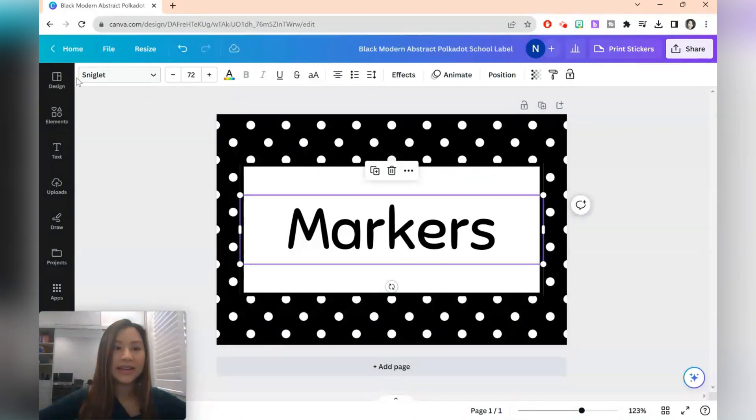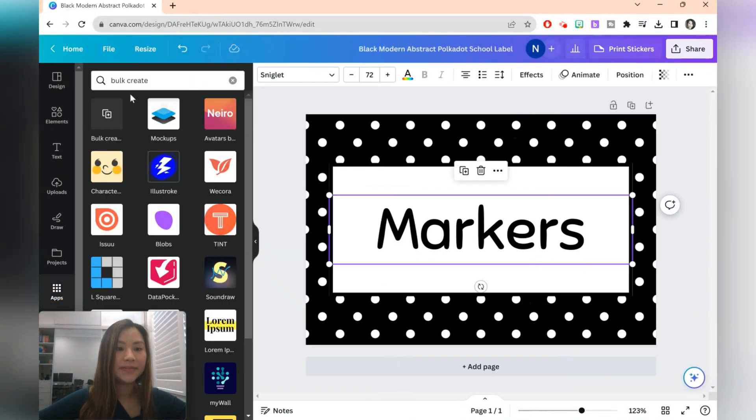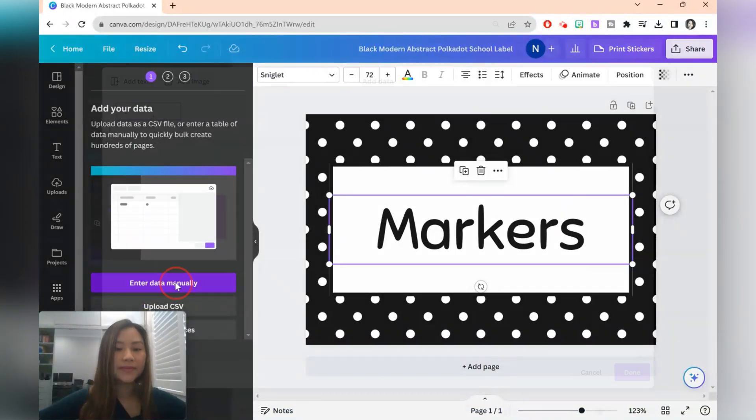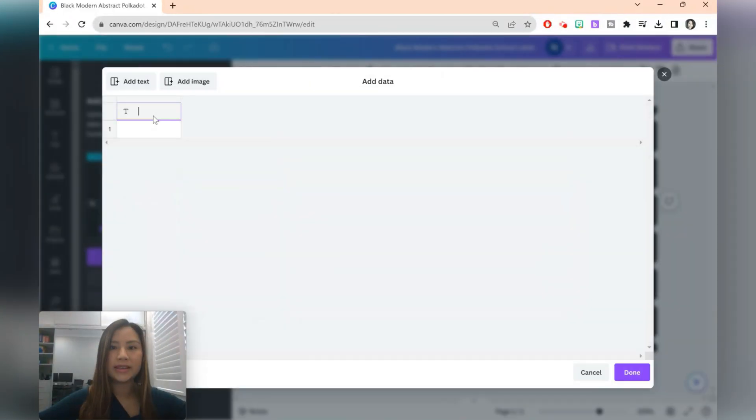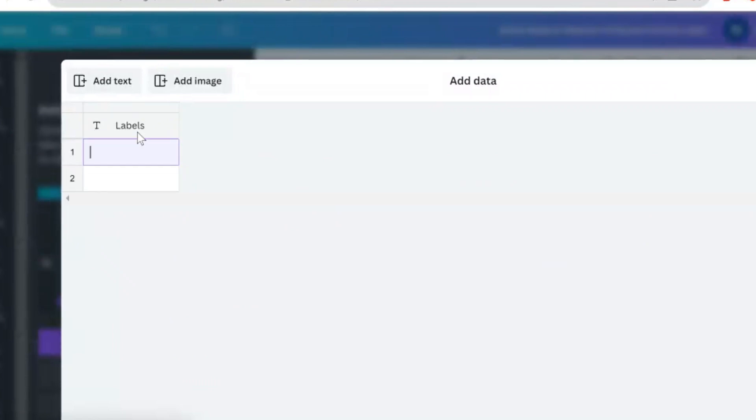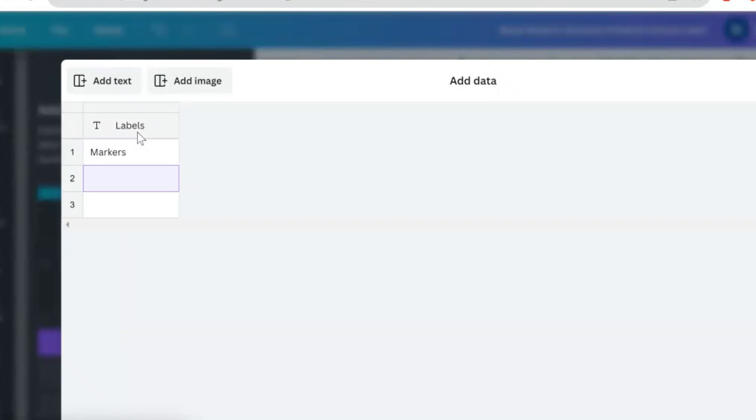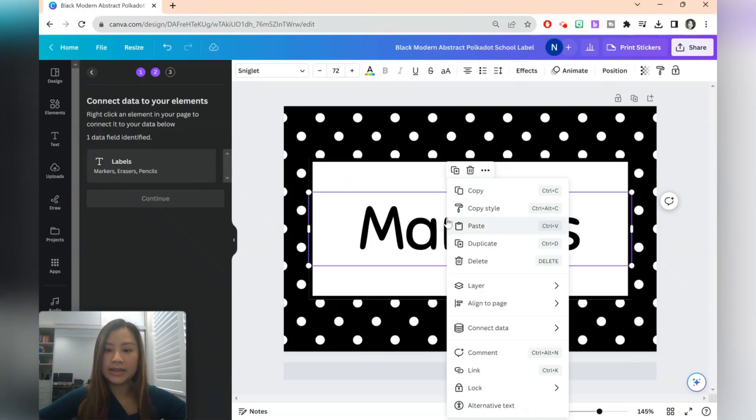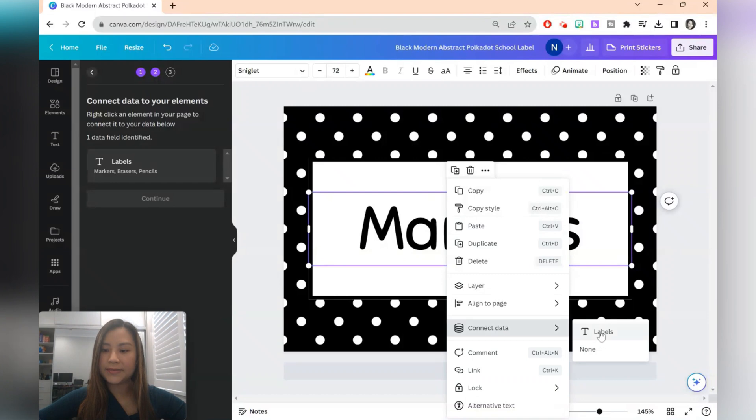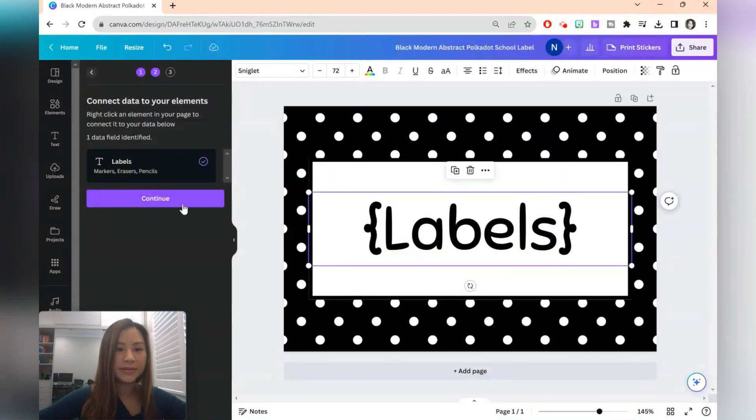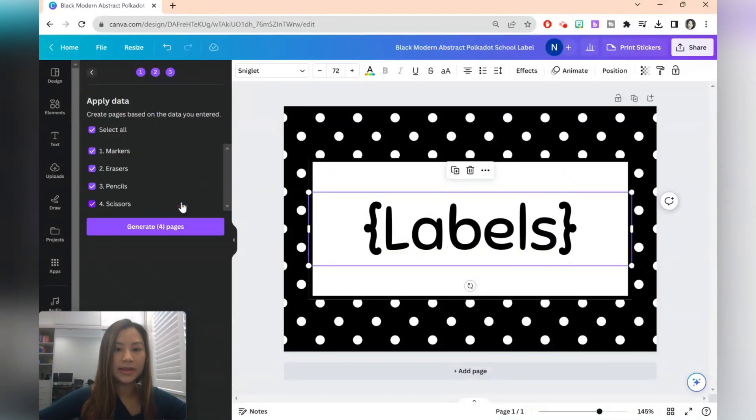Let's go ahead to bulk create and add the text. To go to the next row you just need to click enter. OK, press done. And again we'll select the text, right click, connect data, and select the heading that we want. Click continue.